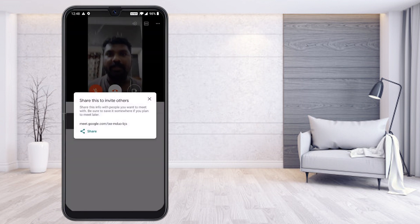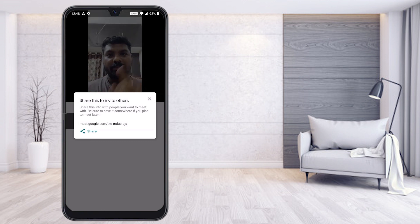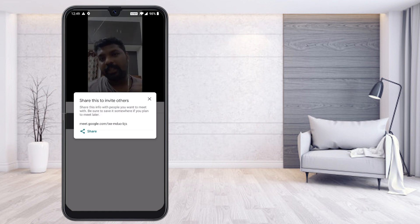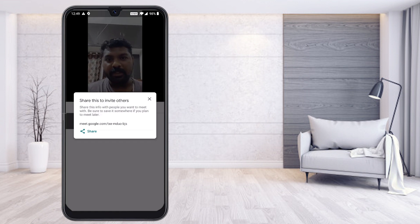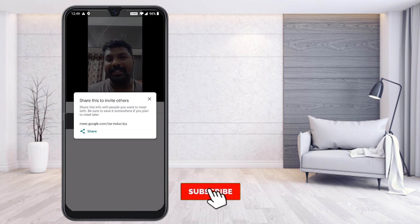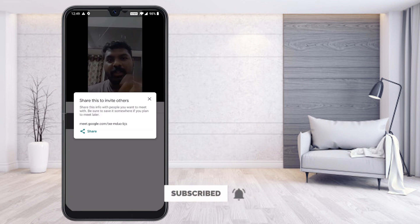This is my meeting — I have created it. Once you click New Meeting, your meeting will be created automatically. This is your meeting code: meet.google.com/T-X-E-M-D-U-O-B-J-B-S. That is your meeting code.